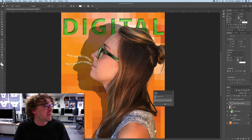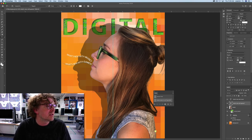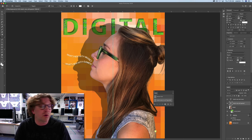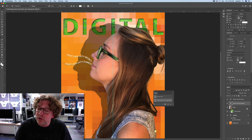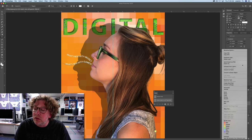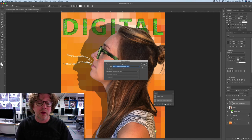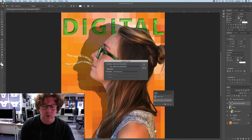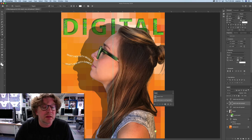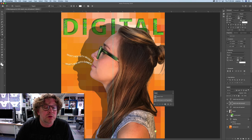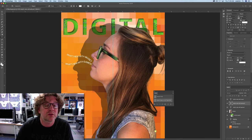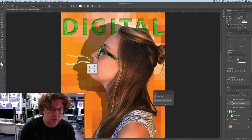Now repeat the steps, replacing the word 'games' with 'phones'. Go over and duplicate the layer. Change the name to 'phones'. Then highlight the word 'games' and change it to 'phones'. Maybe leave the question mark in this time.